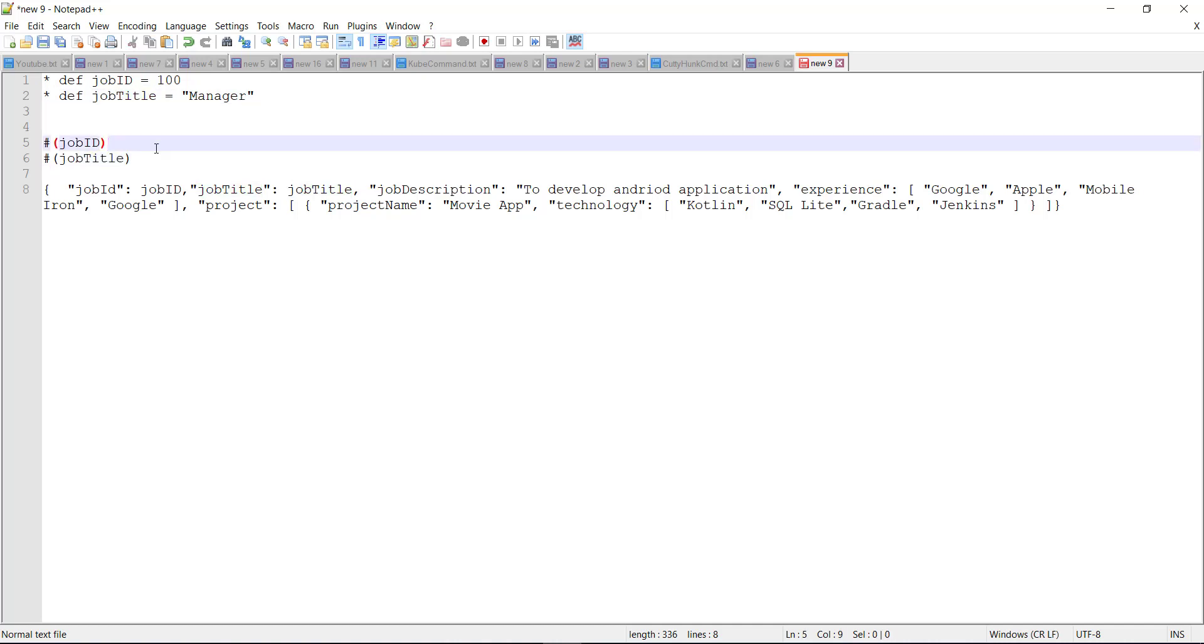Now in the JSON data or the XML data, you just need to replace the property value with this expression. And during the runtime, the Karate framework will able to resolve its value.